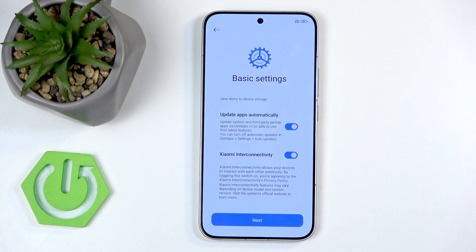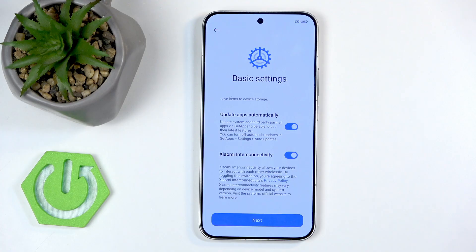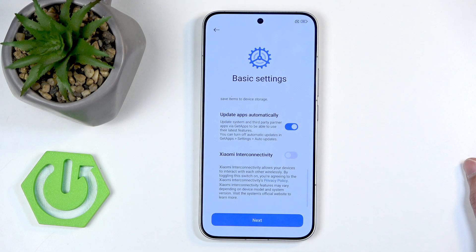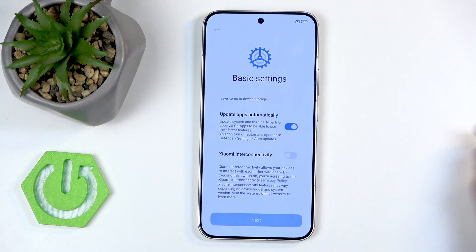Lastly we have Xiaomi interconnectivity, which is a new one I haven't seen before. It 'allows your device to interact with other devices wirelessly' — so basically what every phone already does. By toggling this on you agree to the Xiaomi intercommunication privacy policy. My phone can already communicate through Wi-Fi, Bluetooth, and other means, so bon voyage to that one.